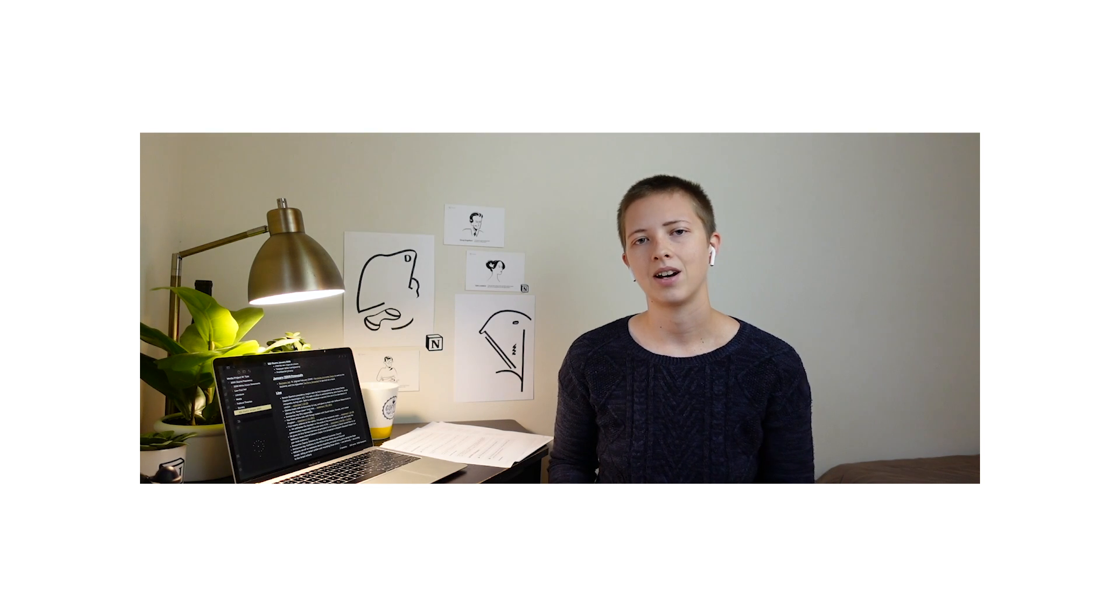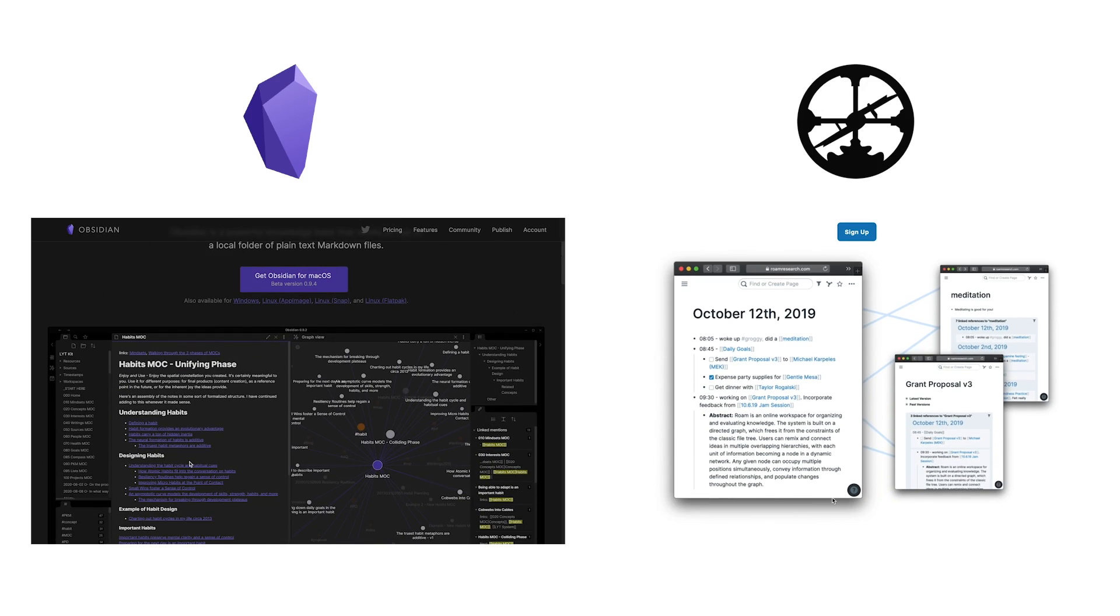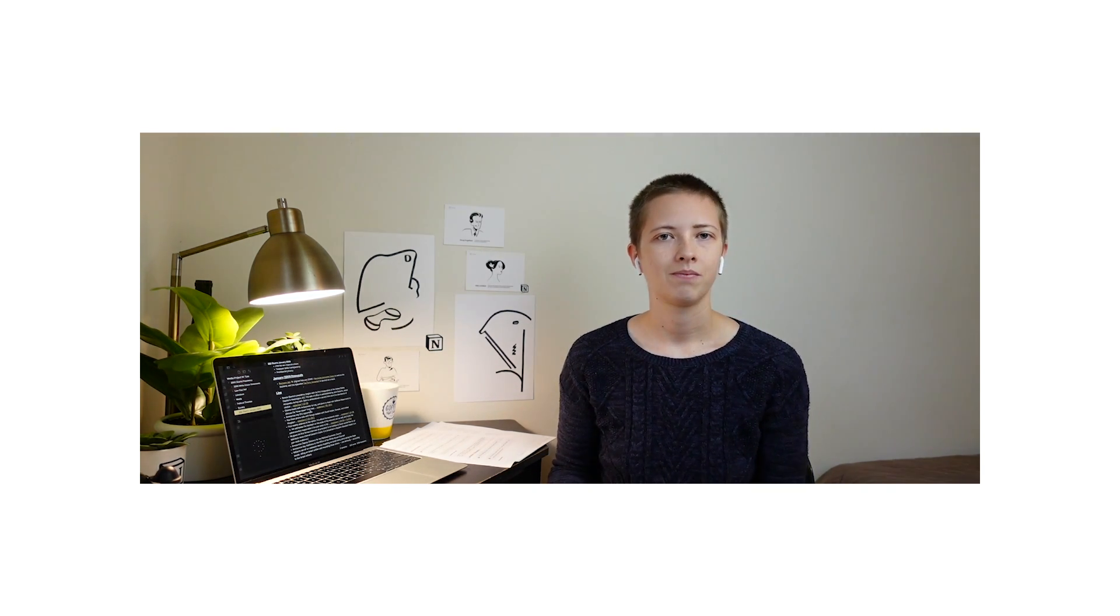Obsidian and Rome research are marketed to users that are looking for a knowledge management tool or a place for connected thinking. They are knowledge management tools, or in simpler words, a place to write notes.